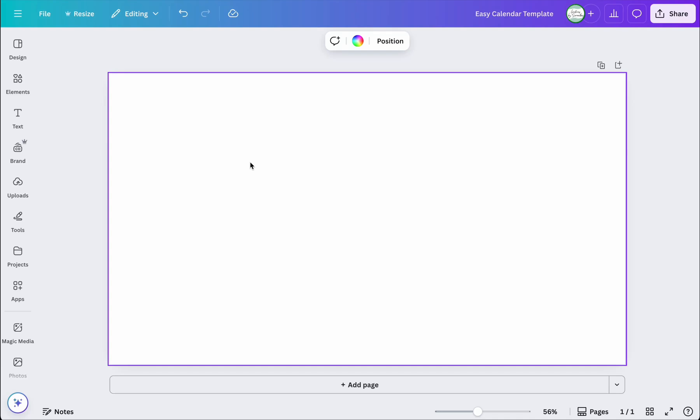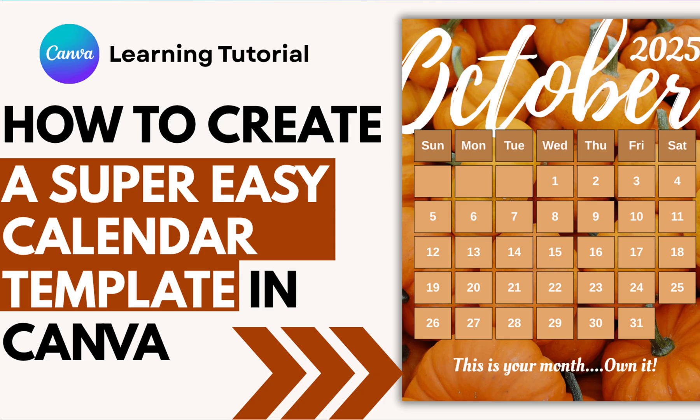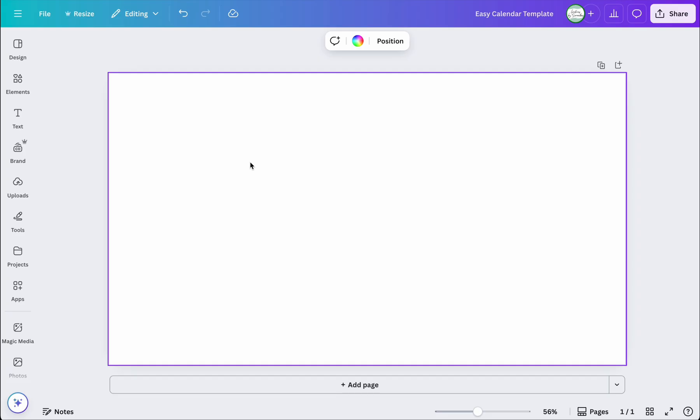Hey everyone, welcome back to my channel. In today's video I'm going to show you how to make a really easy calendar template where you don't even have to make the table and add all the fonts — it just literally pops in everything that you need and does it for you. So let's jump right in.